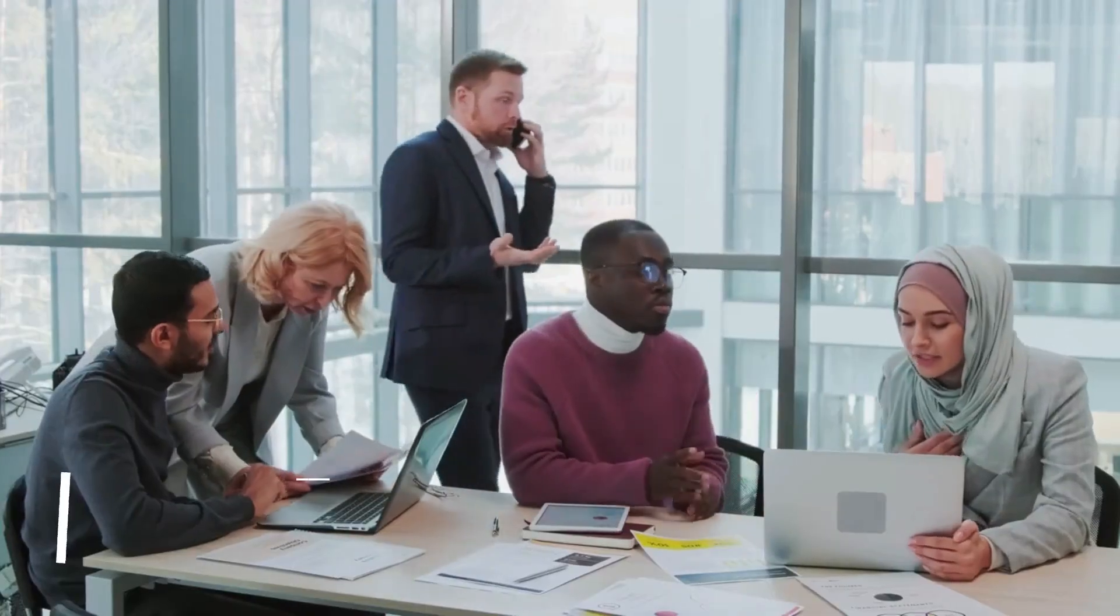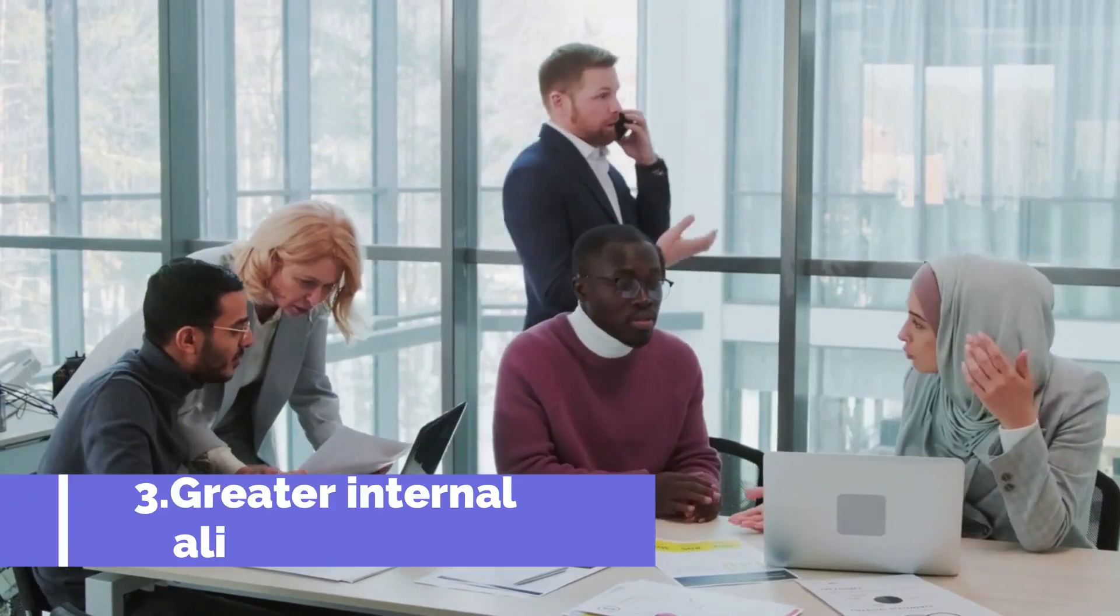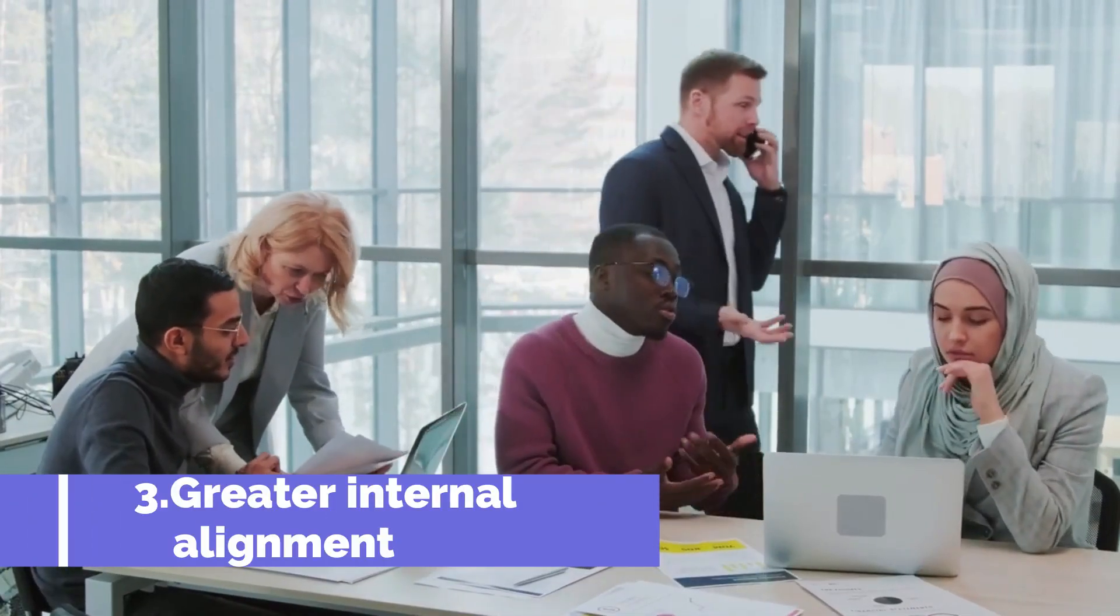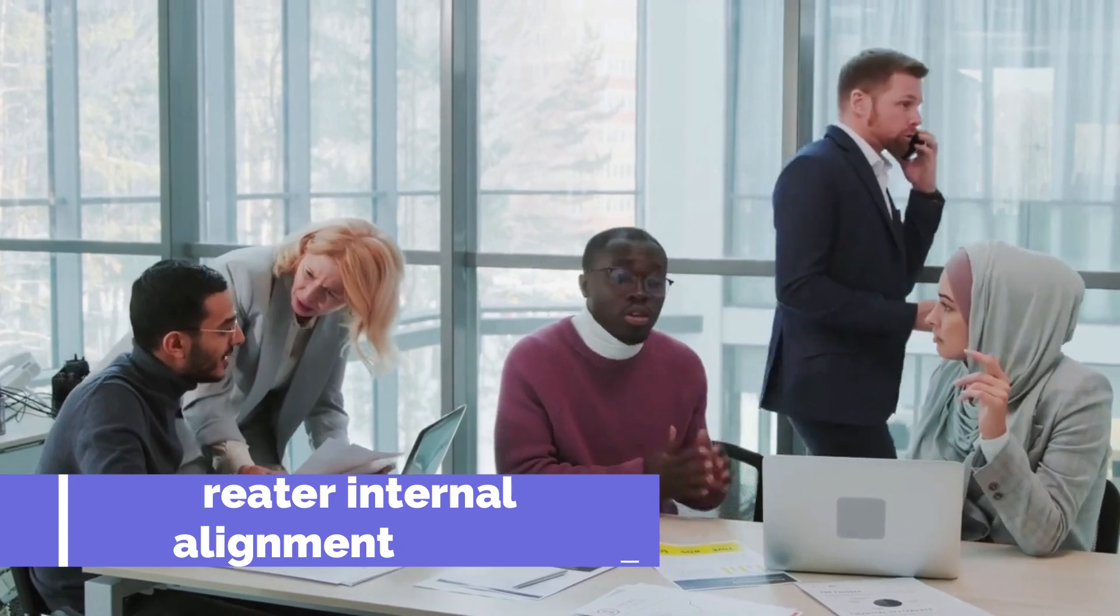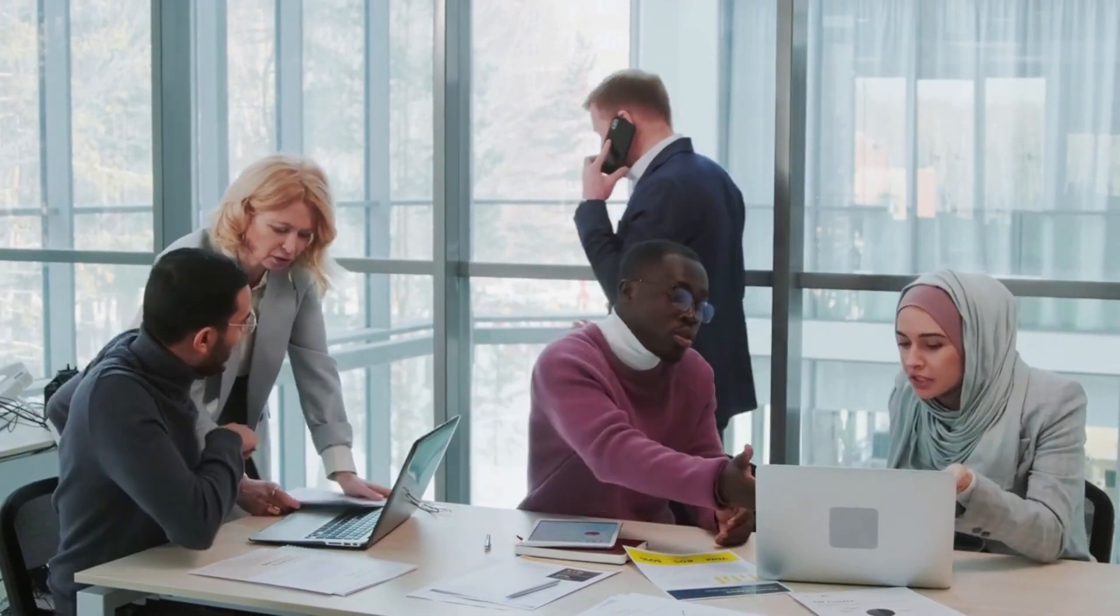Thirdly, greater internal alignment. Technology tools enable greater transparency throughout the business, connecting siloed people and processes. This results in better insights between business units that can be shared faster, which also leads to a stronger culture of compliance.